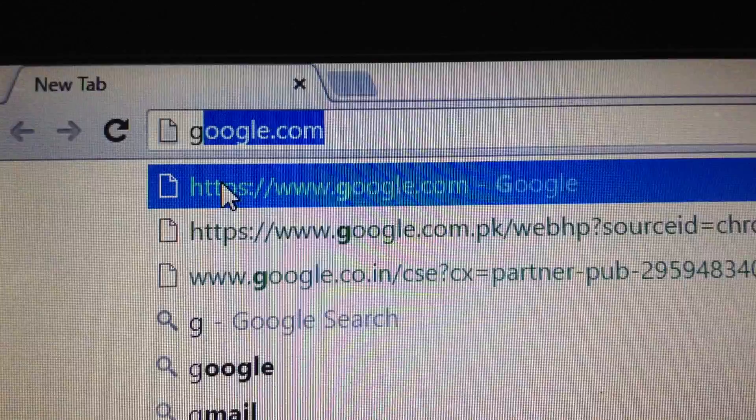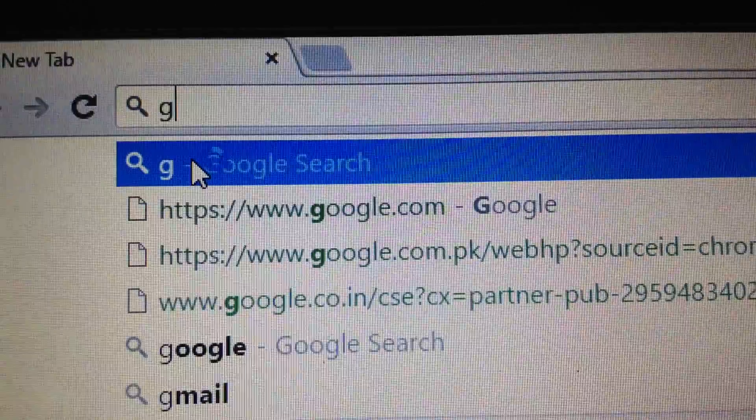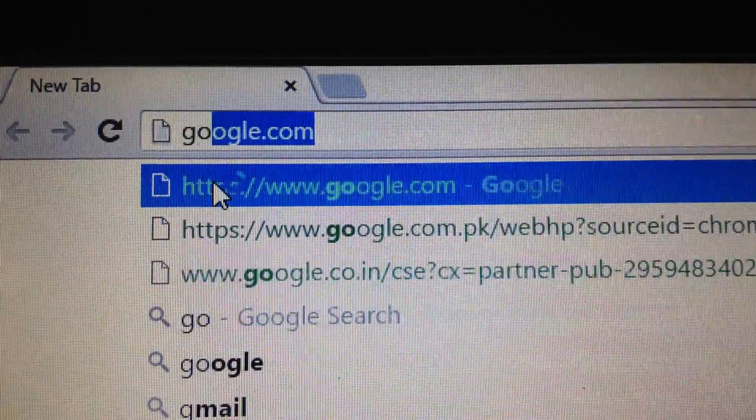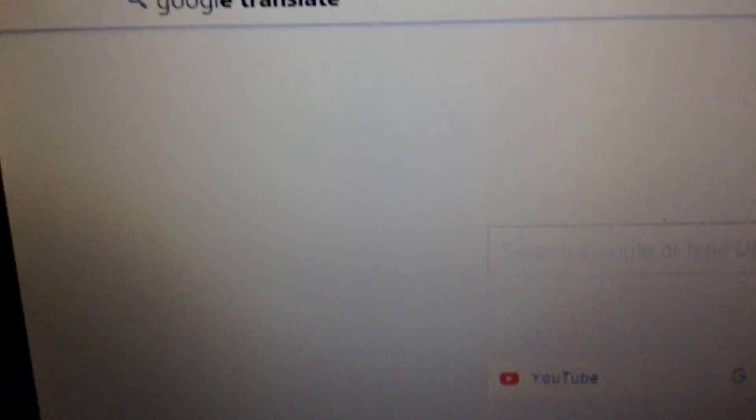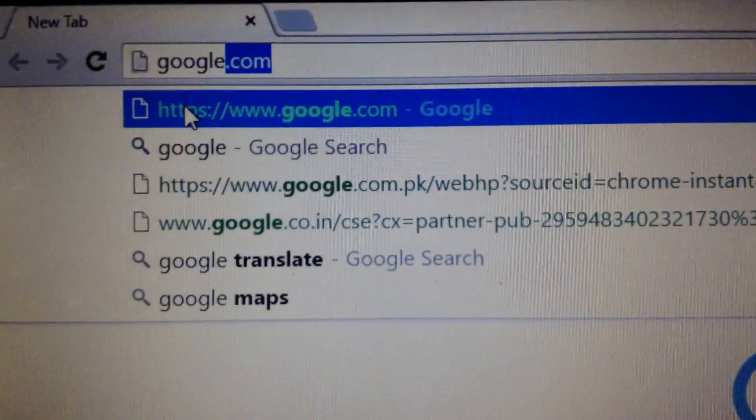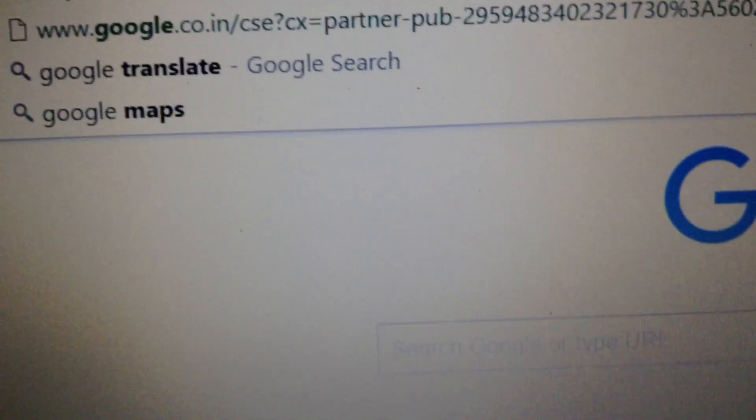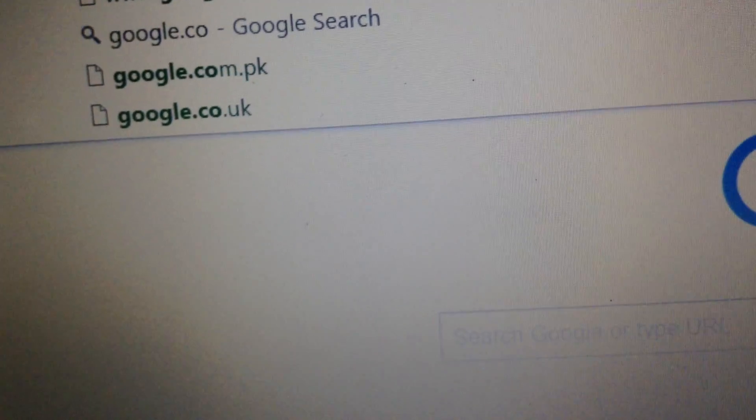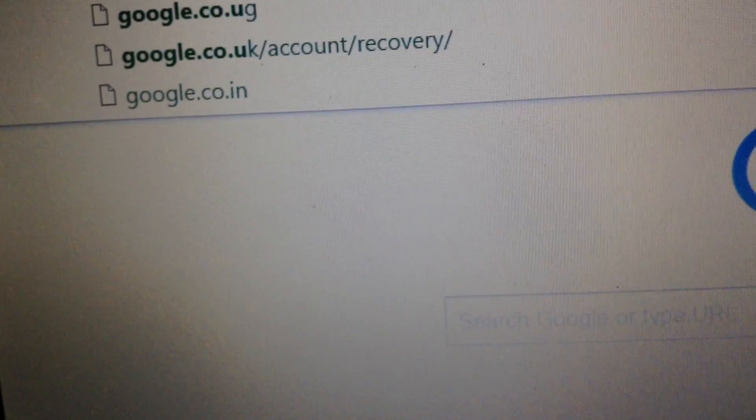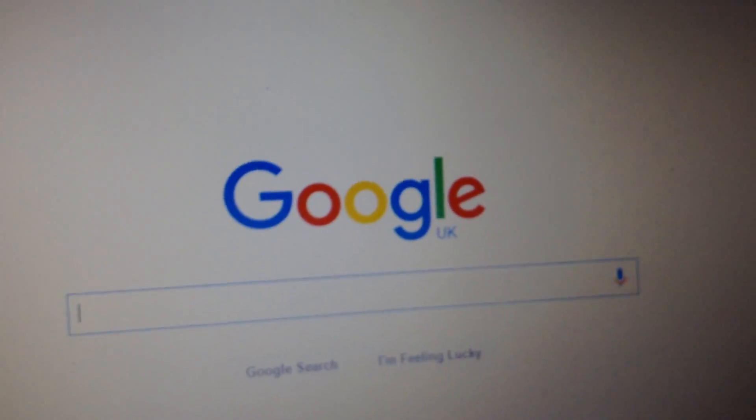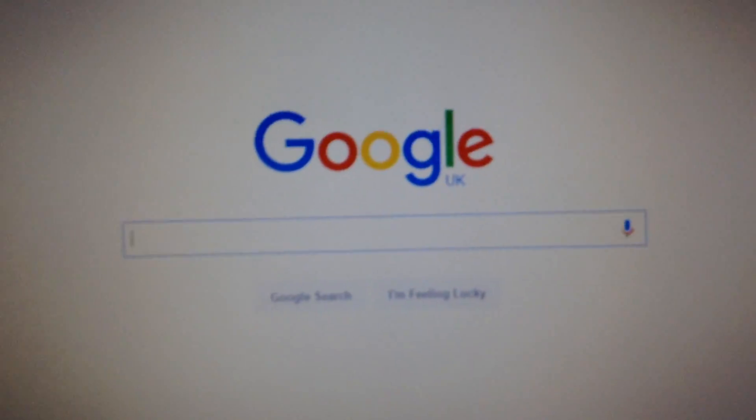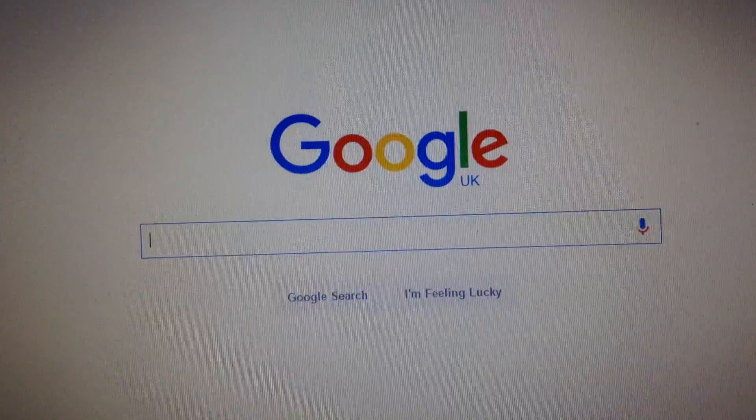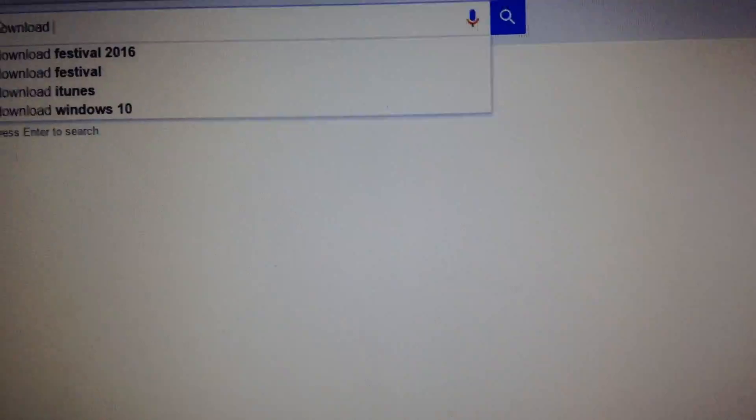Then you need to type Google. Let me type it. Now you need to write download iTunes.